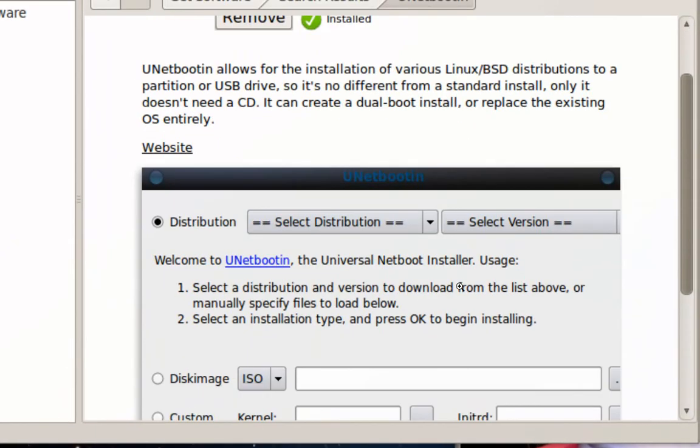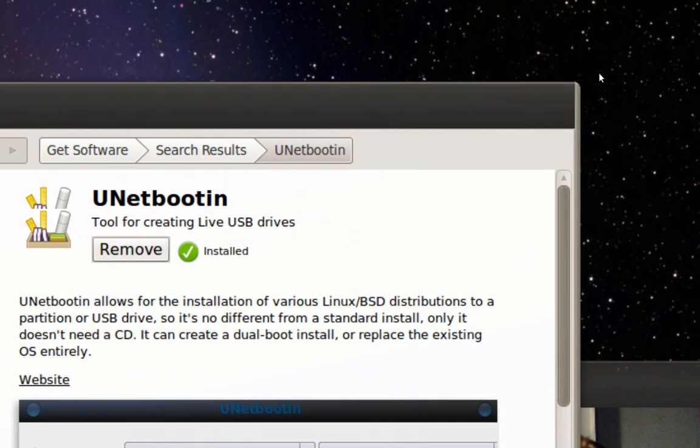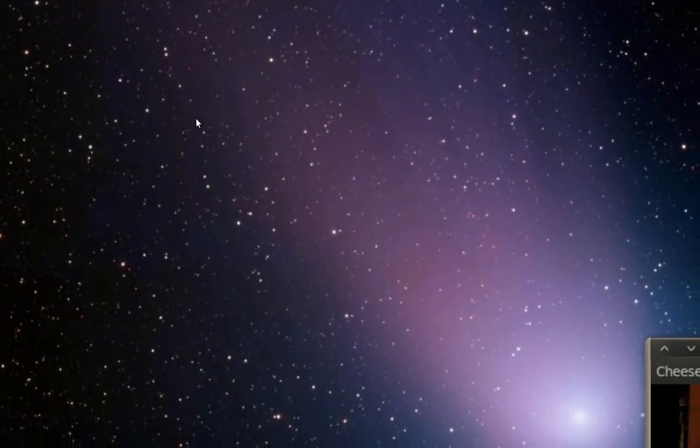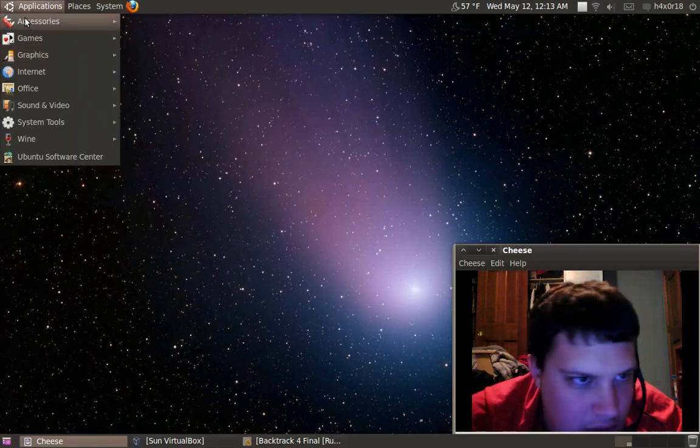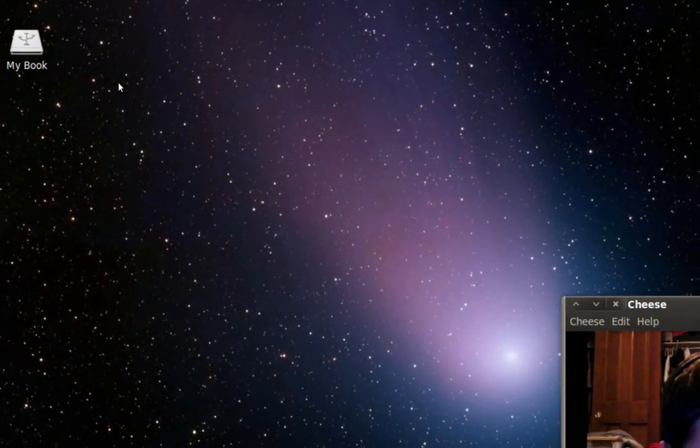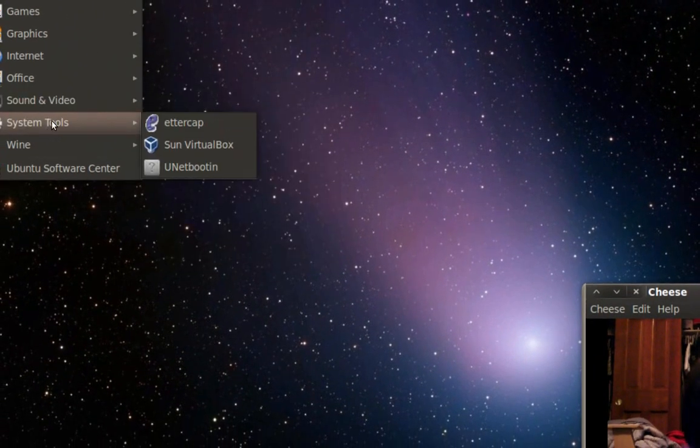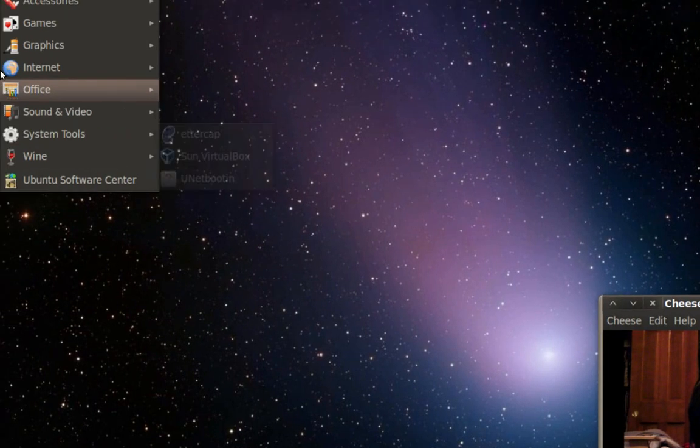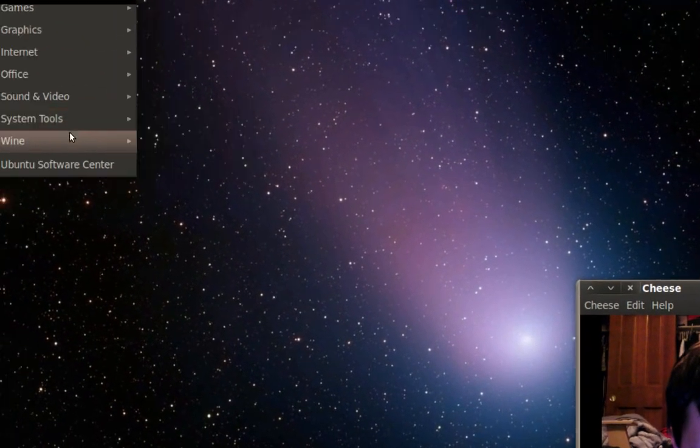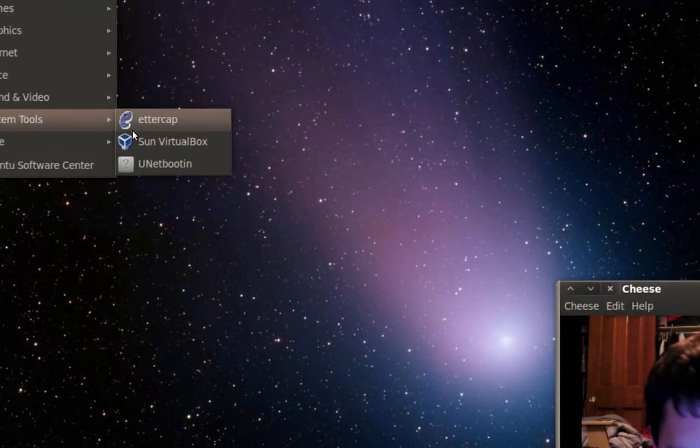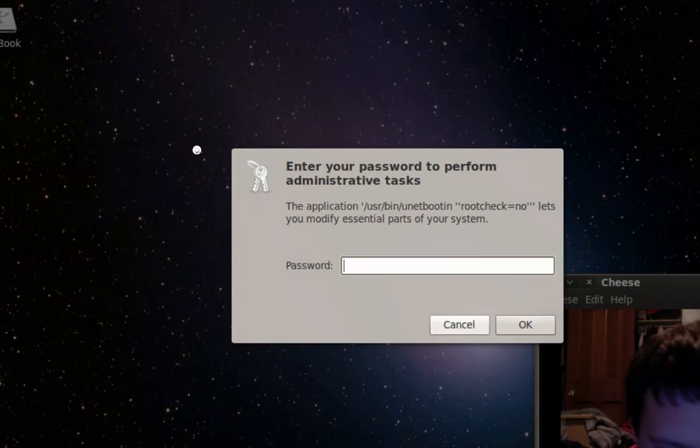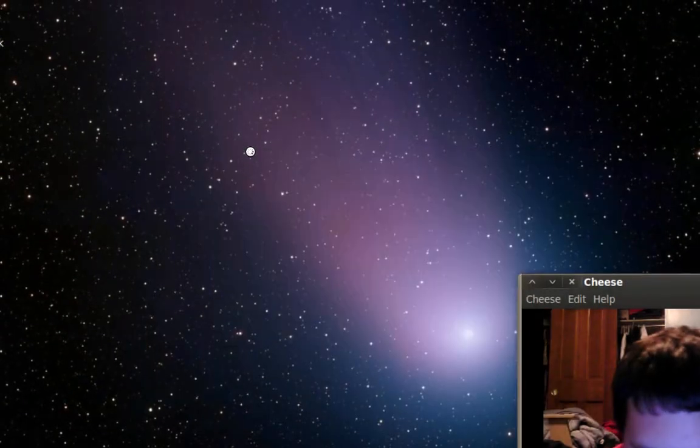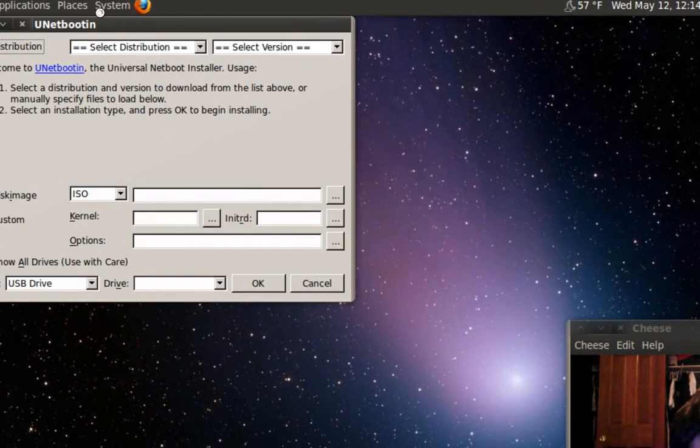There it is, I've already installed it. You just click the install button and mine's already installed and it'll look like this. So now once you get it installed in Linux or Windows it should be on your desktop. In Linux it's going to be in your applications. In Ubuntu it's going to be in application system tools and UNetbootin. It'll ask for your password and here it is.